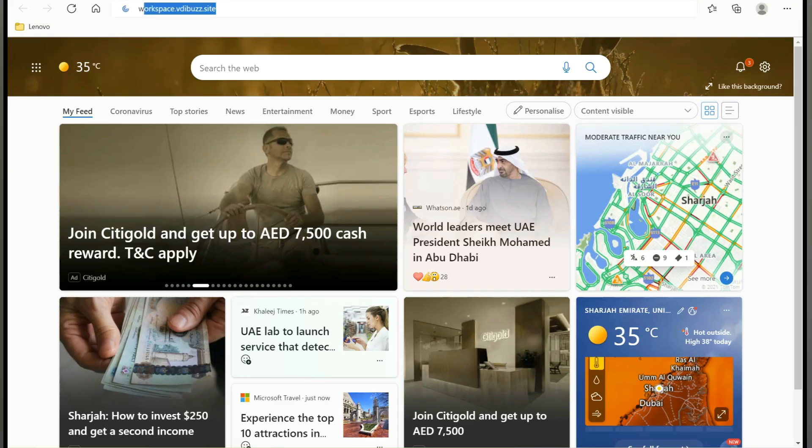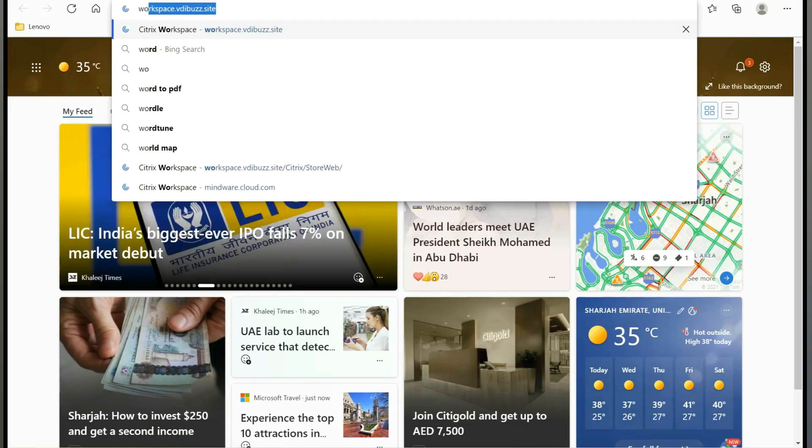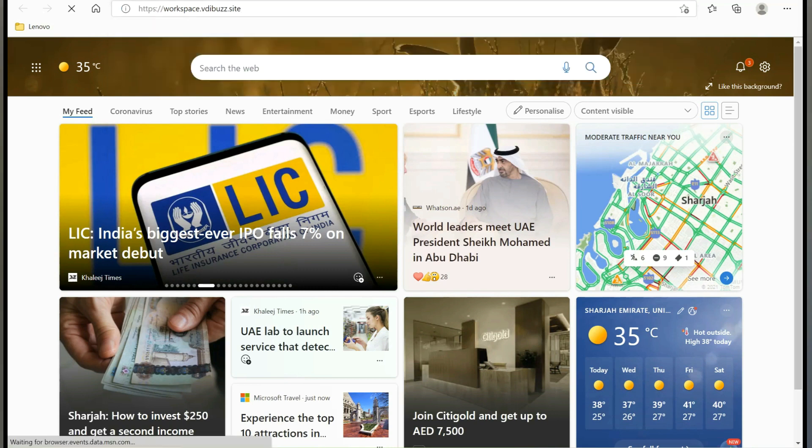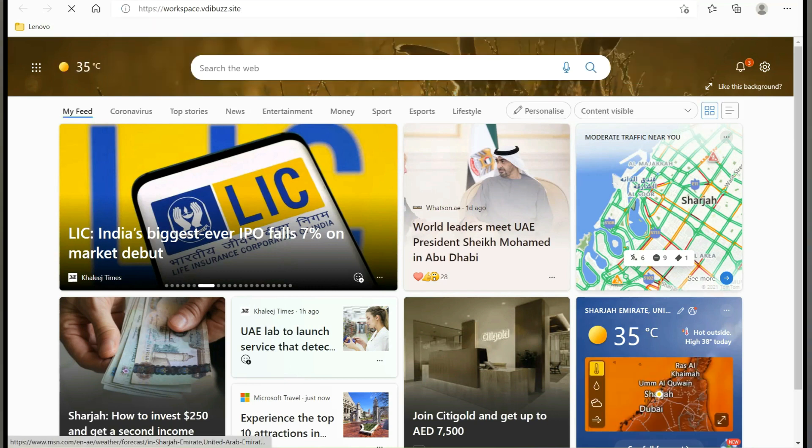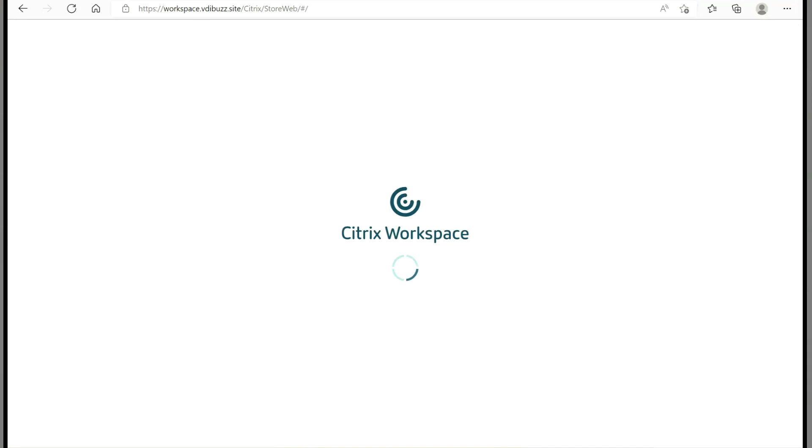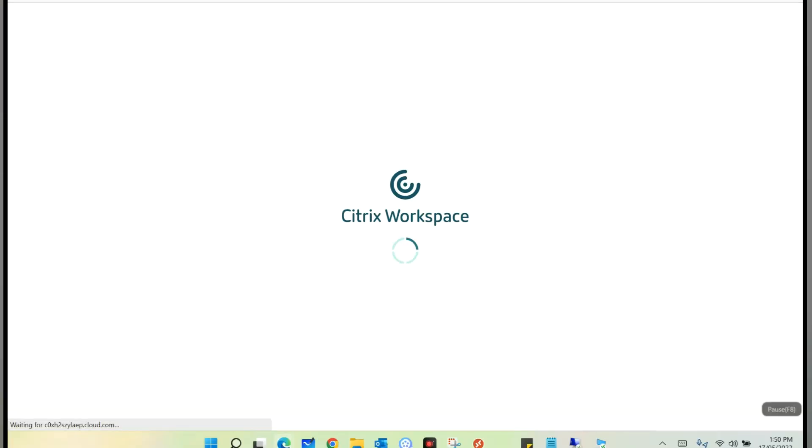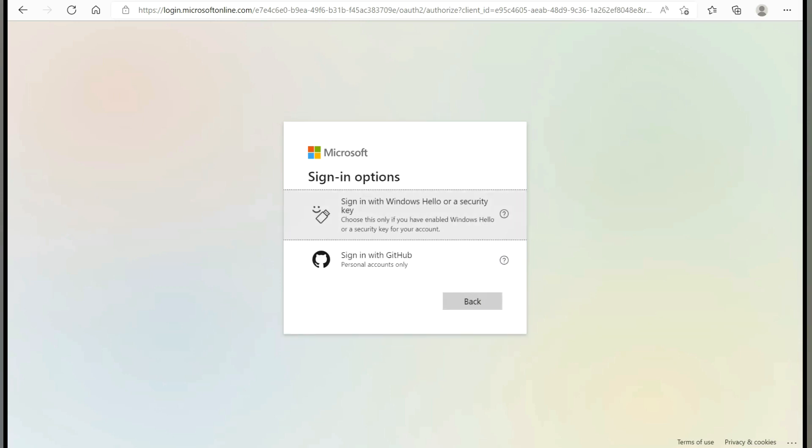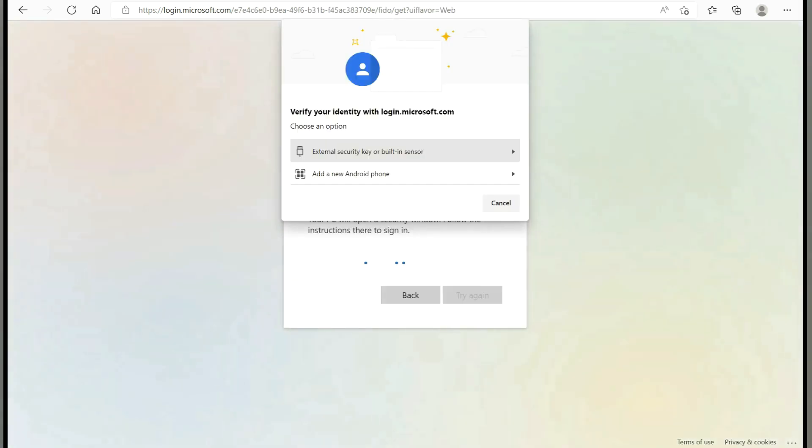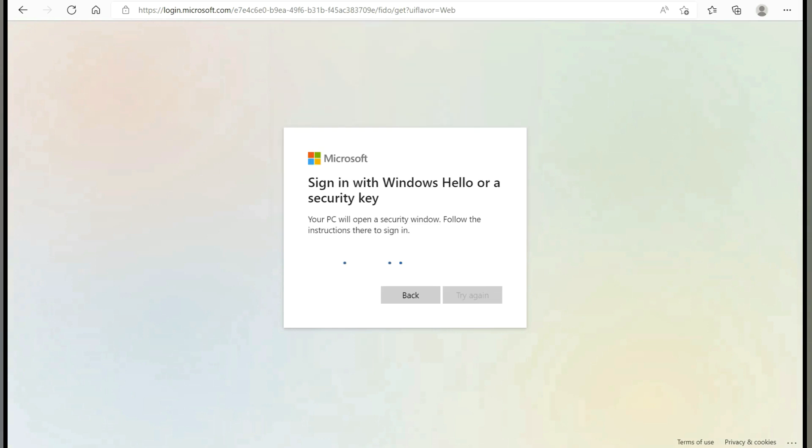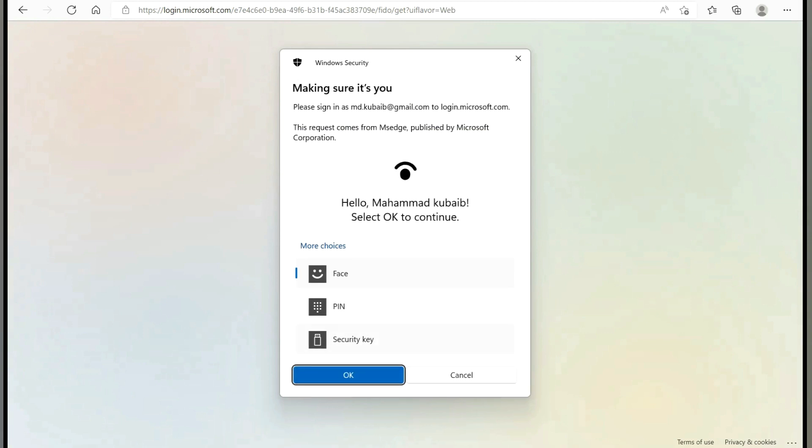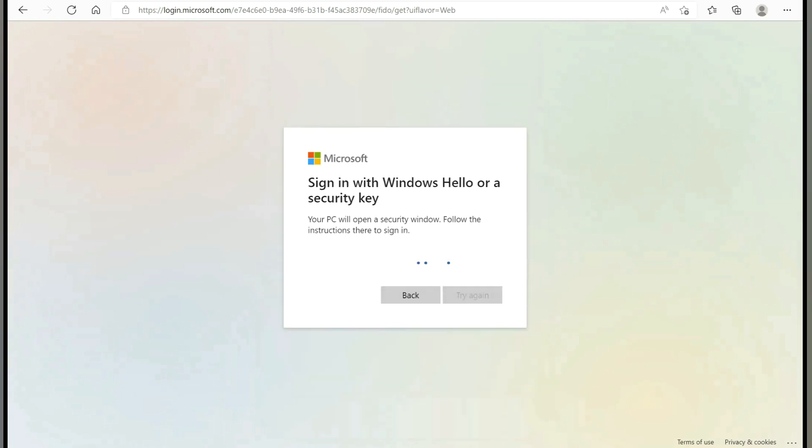I am going to enter my workspace URL - workspace.vdibuzz.site. It will redirect me to the Azure Active Directory page. Here we need to select 'sign in with Windows Hello or security key.' Now it will detect my Fido key. I need to select external security key because it is connected through USB. Then I need to select security key as the last option over here. Click OK.